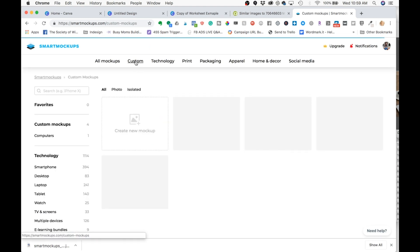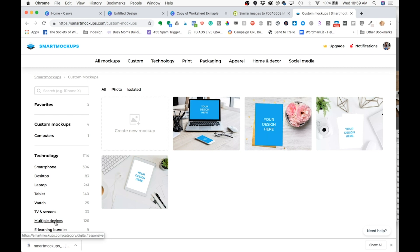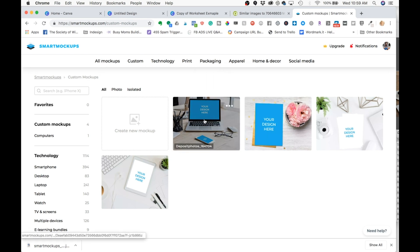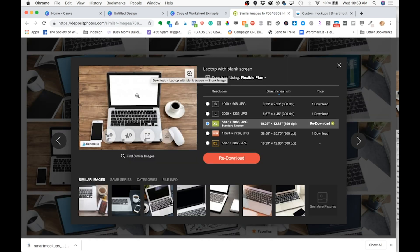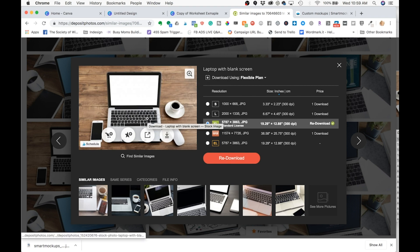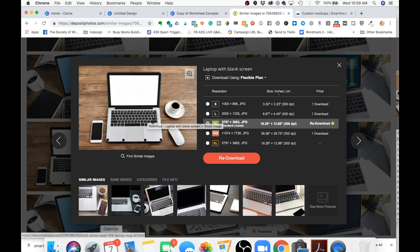Like I said, one awesome feature is the premium feature of creating a custom mock-up. So say you couldn't quite find what you were looking for in all of their pre-set mock-ups. You can come find your own stock photo. I like to use deposit photos. So I picked this one to download.